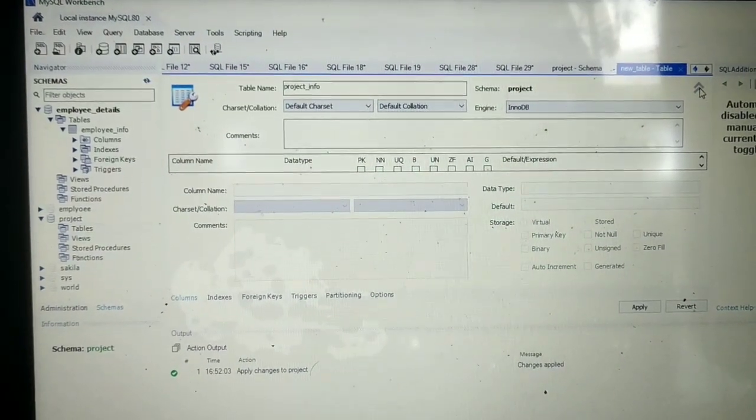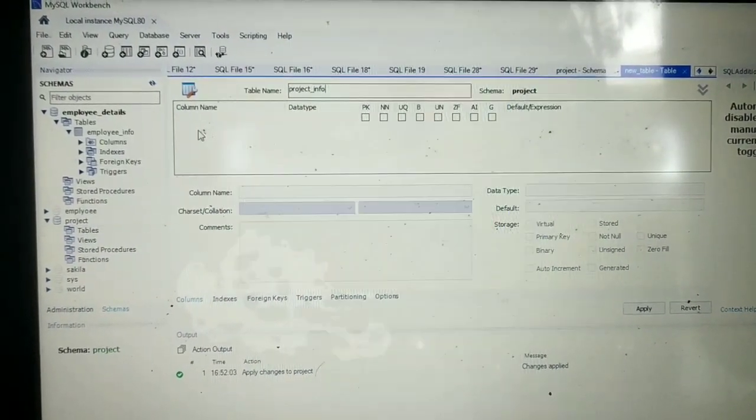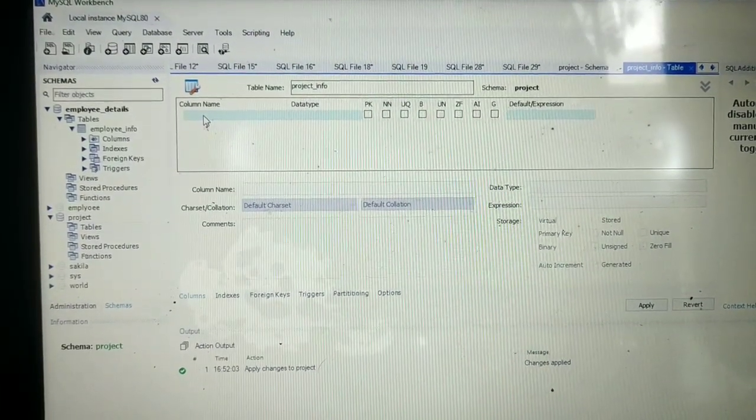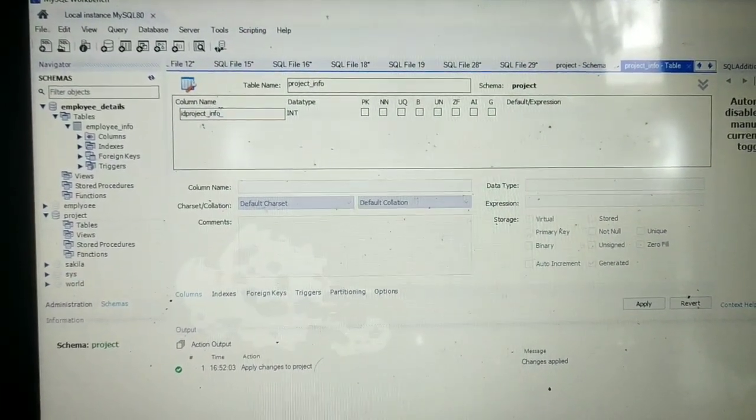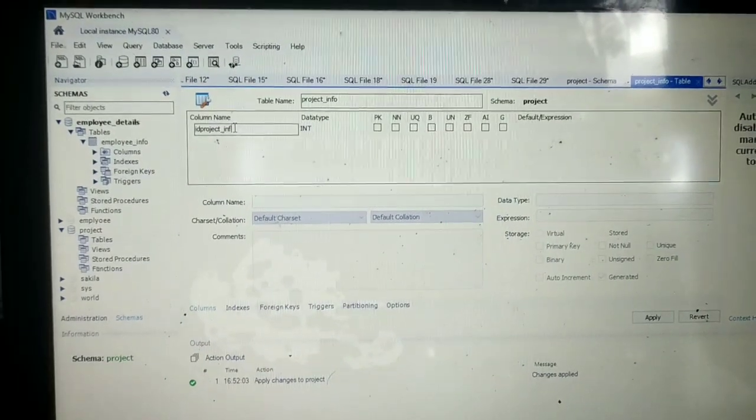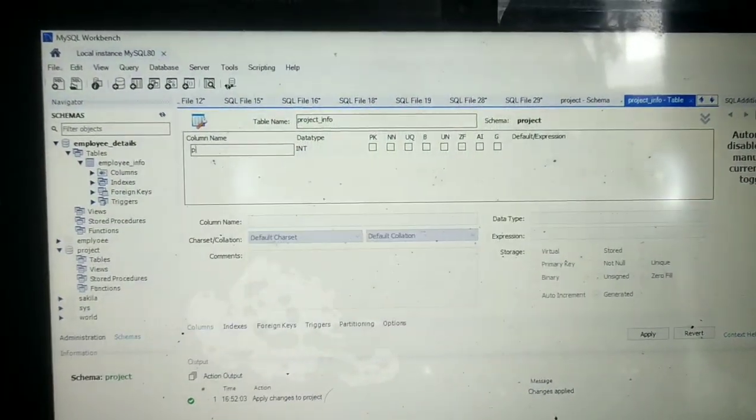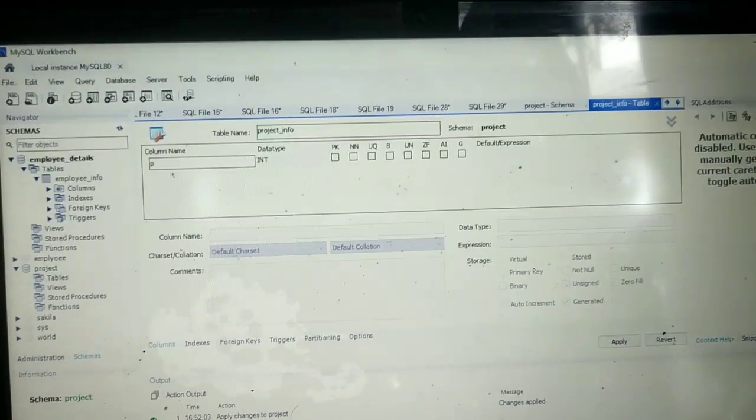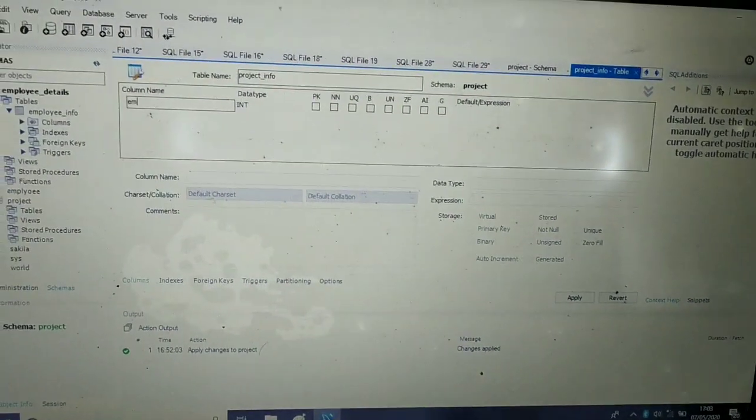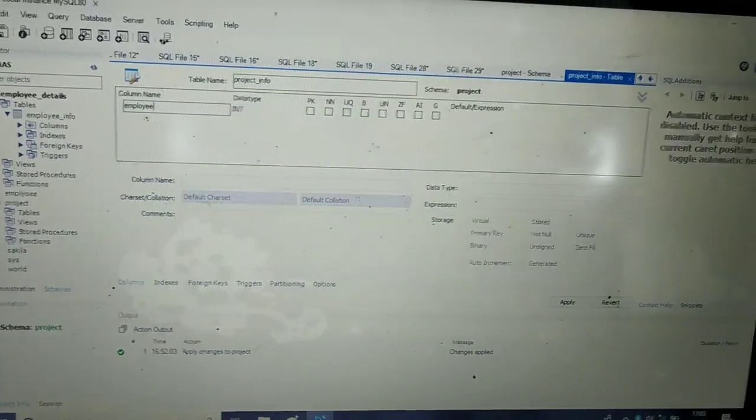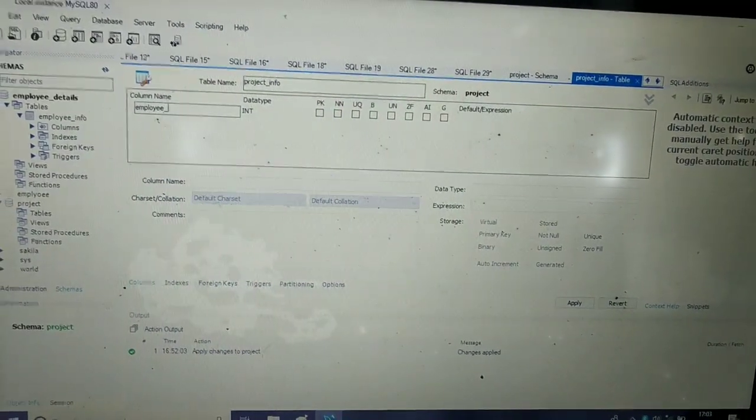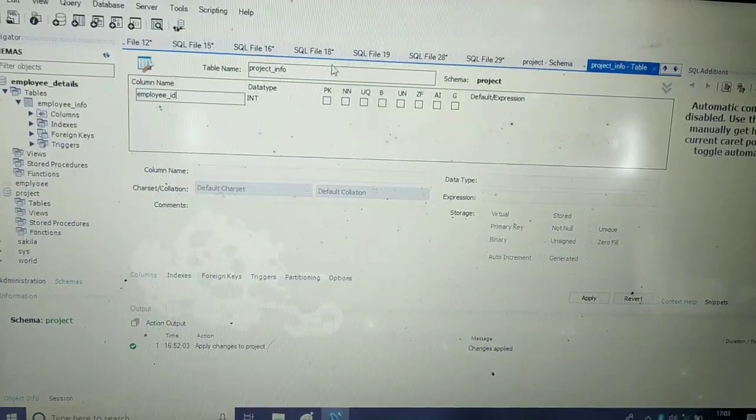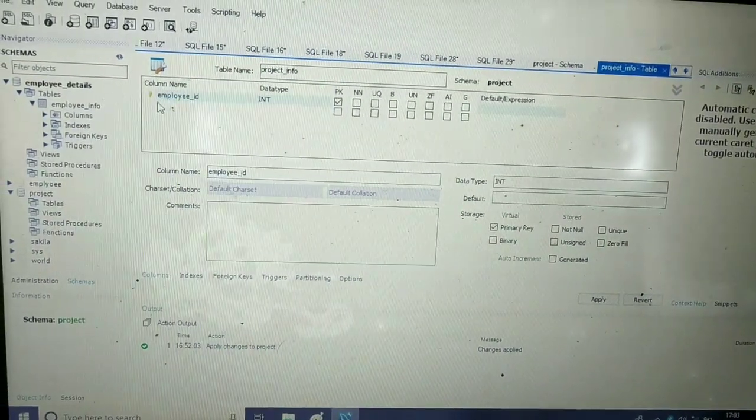Now I will fill up all the details. First, I have to give the column name. I will give the name as employee_ID and set it as not null.